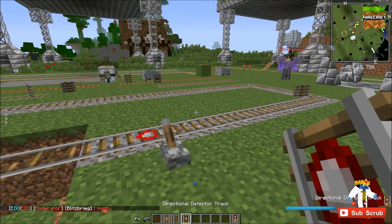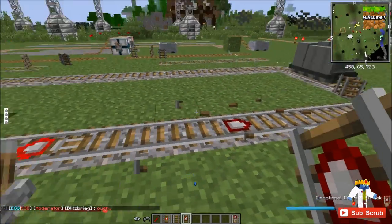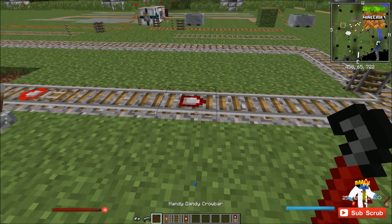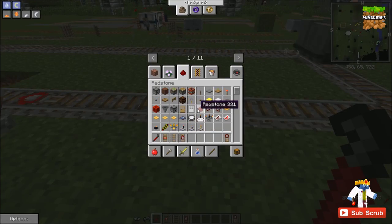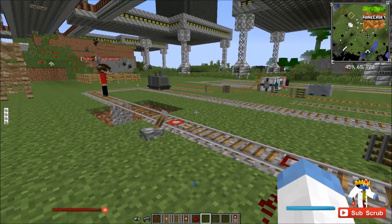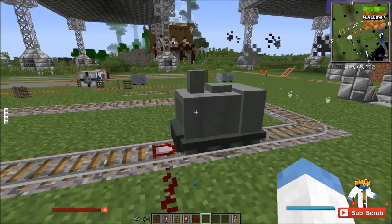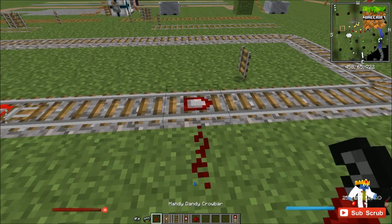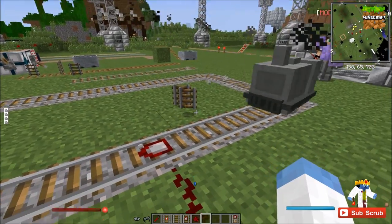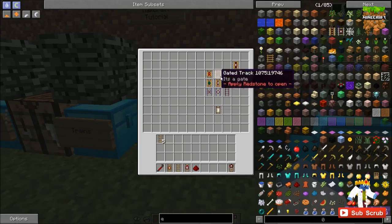The directional detector track: if the cart is going in the indicated direction, it will emit a redstone pulse. When the train cart comes through one way nothing happens, but if you change the direction, it will output a redstone signal. That's pretty useful.